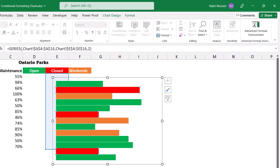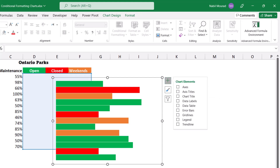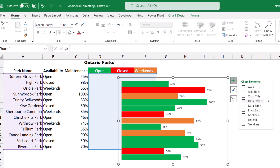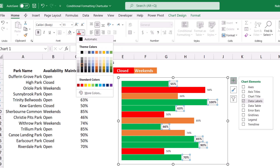Now I want to add some data labels. I click the chart one more time, click the outer border to reveal the chart elements button, and check the box for Data Labels. To format them, I start by selecting a number corresponding to the green series — all numbers for this series are selected. On the Home tab I bump the font size up to 11, make it bold, and change the color to green.